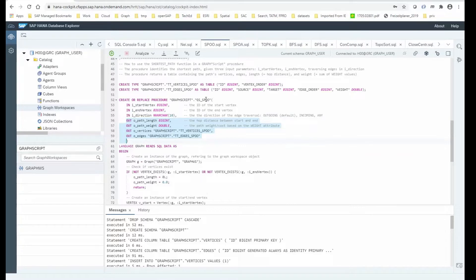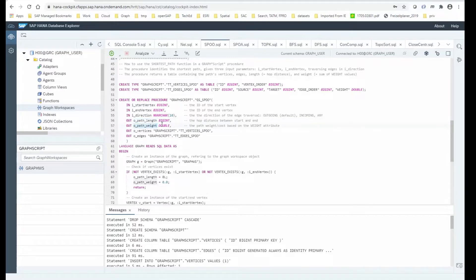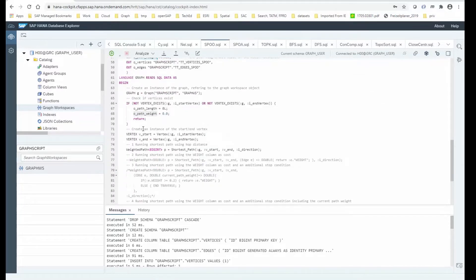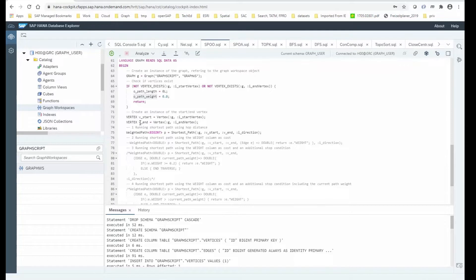We are calling out to shortest path one-to-one, so we are looking for a single shortest path from a vertex to another vertex. The input parameters are the start vertex, the end vertex, and the direction which controls how edges can be traversed. The output parameters include the length of the path which is the hop distance, the weight of the path in case we use a cost attribute like distance, and a table with the vertices and edges that make up the path.